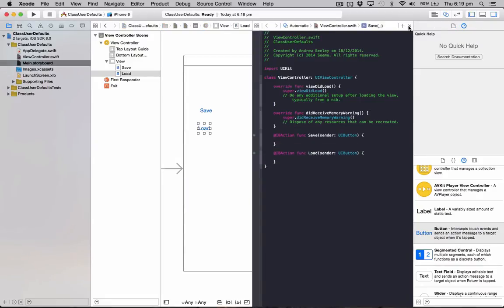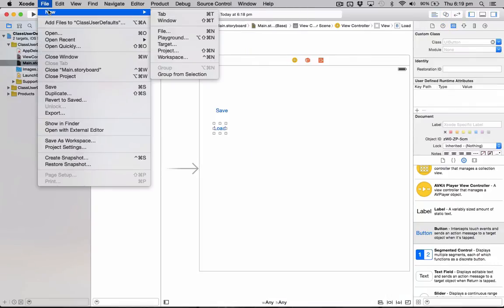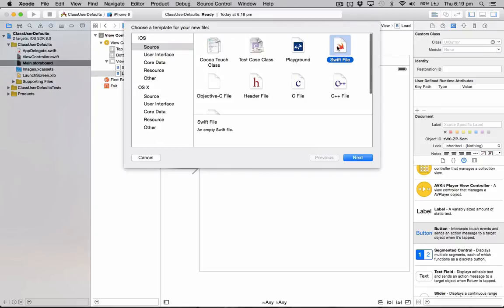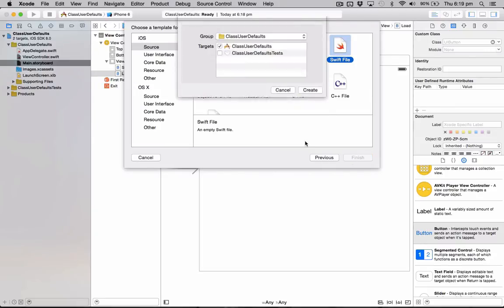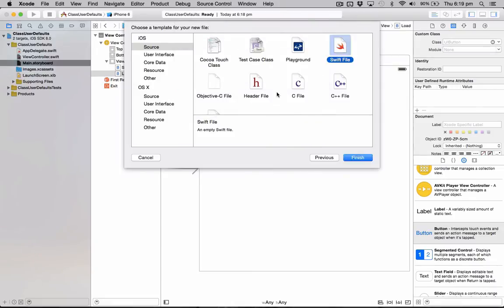Now that we've done that, I'm just going to create a new blank Swift class and I'm just going to name it truck. Go file, new file, just select a Swift file. I'm going to name it truck.